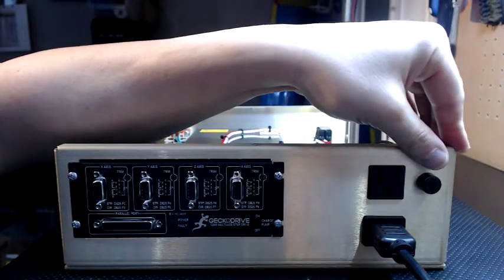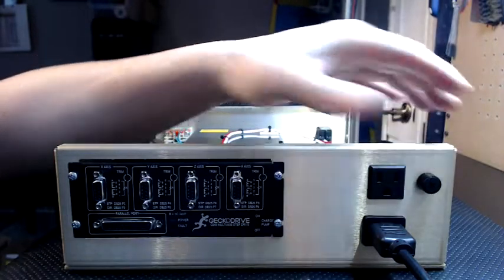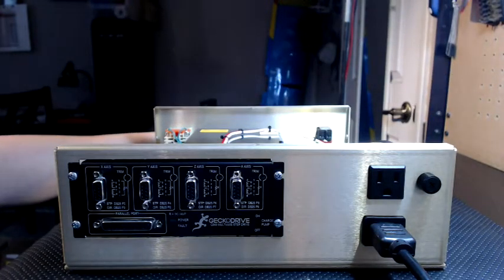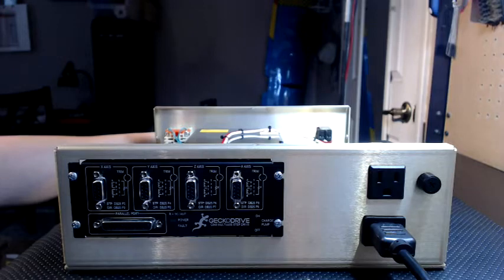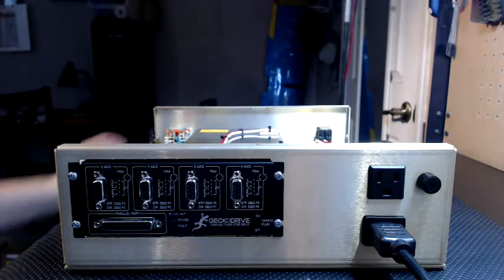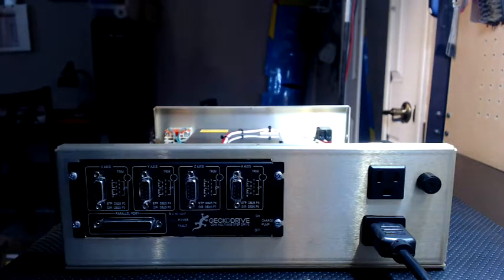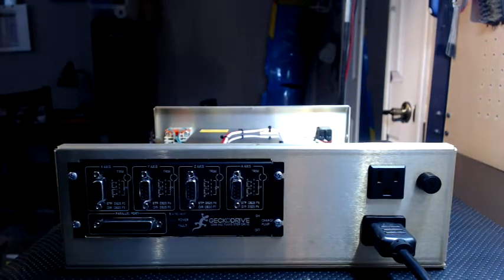Over here we have our 10 amp internal fuse protecting all electronics from any possible surges they may encounter. I'm going to pan the camera around now and show you the inside of the box, show you how the build was completed.